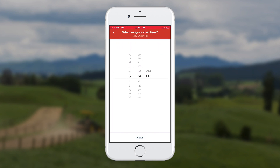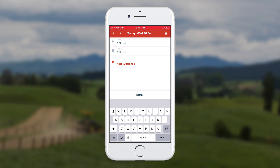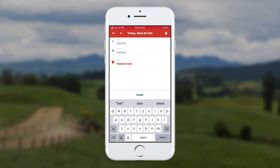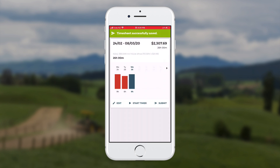So she came back at 5:22pm and finished at 6:22pm. She can put a note as well for the employer — "Finished late." It's handy to be able to leave notes for any time band as well. Click save and done.